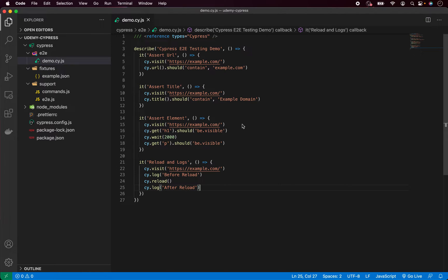There are 4 common test hooks in Cypress: before, after — and those will run only once before all the tests and after all tests inside the describe block. Then we have beforeEach and afterEach. They will run before and after each of the individual it blocks inside the describe.